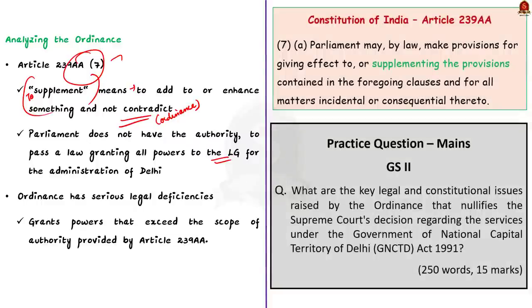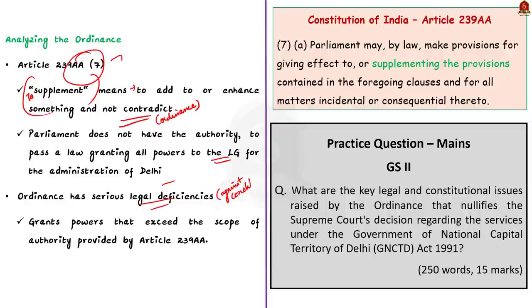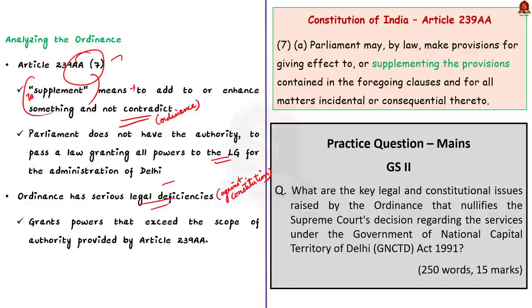So, the ordinance in its current form has serious legal deficiencies. It goes against the Constitution as it grants the power that exceeds the scope of authority provided by Article 239 AA. These provisions do not align with the intentions and framework established by the Constitution. The author concludes by saying that the ordinance suffers from legal infirmities and is not in conformity with the Constitution.